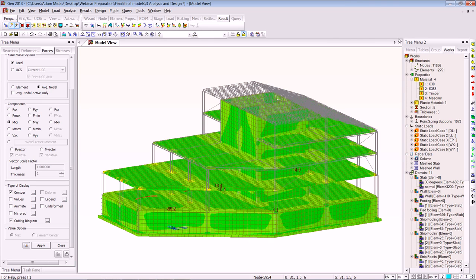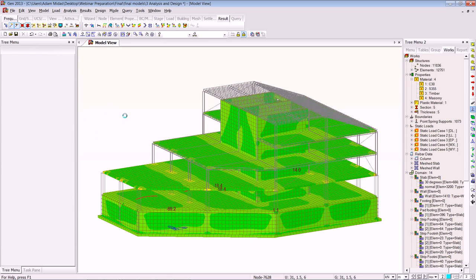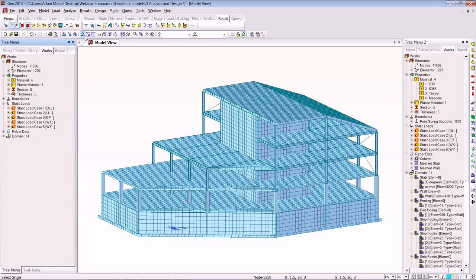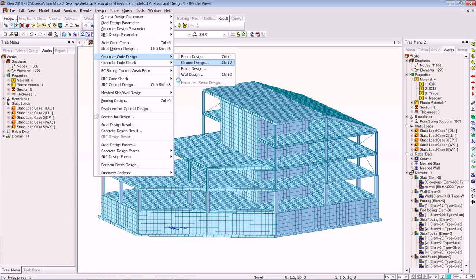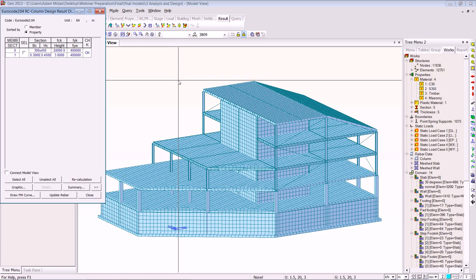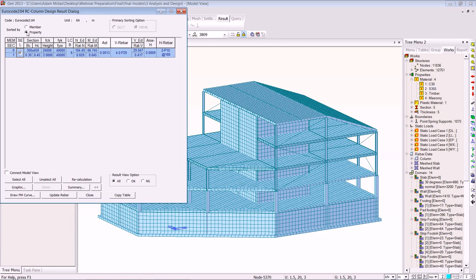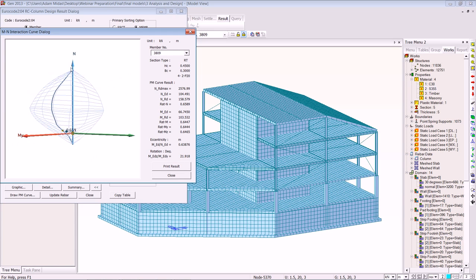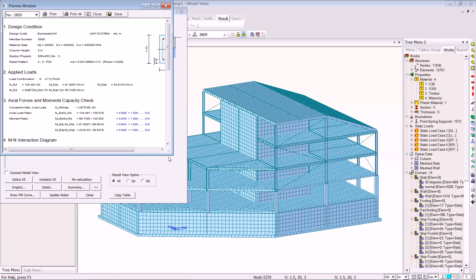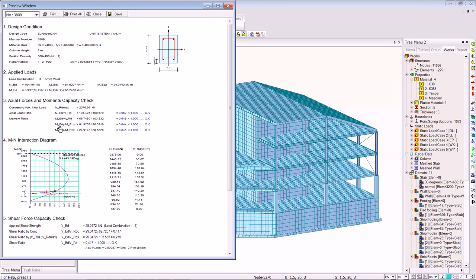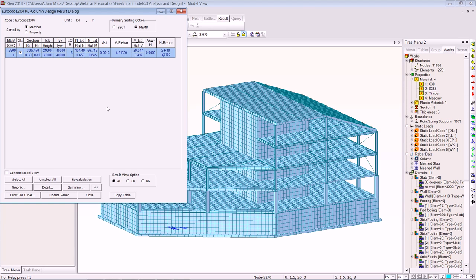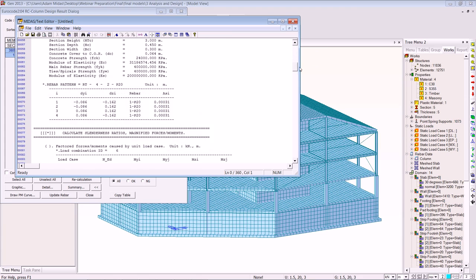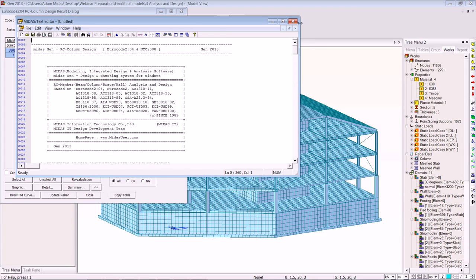Here we have our model — we are already in the analysis and I'll select one of the members to show you how to design it. The member is selected, we go to Design > Concrete Code Design > Column Design. We can look at our NM interaction curve, a summary report, and a more detailed report. Looking at the PM or MN interaction curve, you can manipulate it and look from all angles. The graphic summary report has all your actual force and moment capacity checks — if highlighted in red, the section is failing. In the more detailed report you can check exactly where code clauses have been applied and verify the calculations.